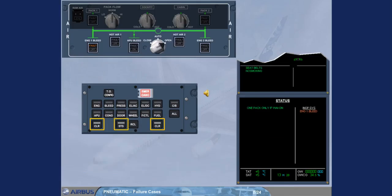If you need to use wing anti-ice, you will have to switch off one air conditioning pack. We will deal with this fact later.